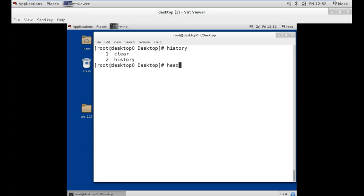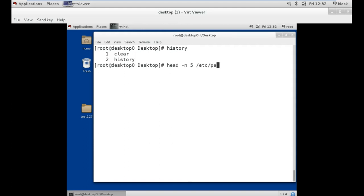Our next command is the head command. This command is used when we want to see the top 10 or top 5 lines of any file, because this command works top to bottom. For example, if I want to see 5 lines of the passwd file, which is an existing file in Linux, we use the -n option. The -n option specifies the number of lines we want to see. Suppose I want to see the top 5 lines of the passwd file — /etc/passwd is the location.